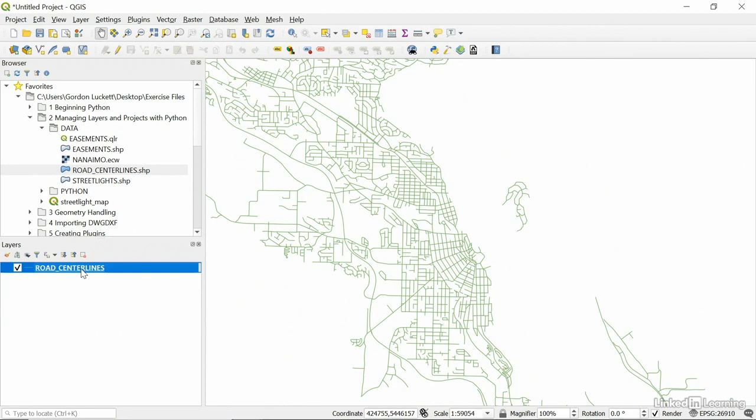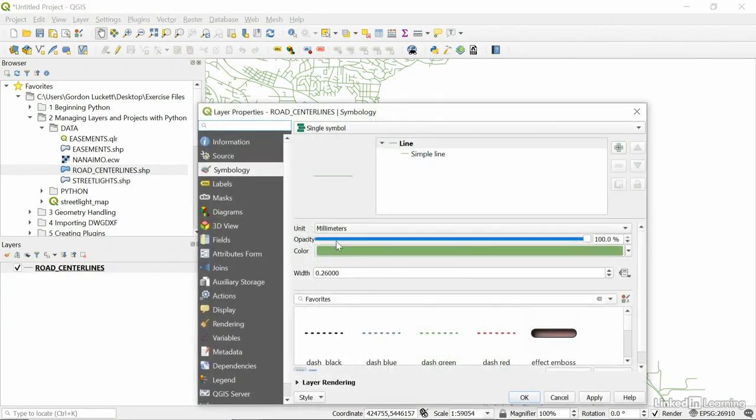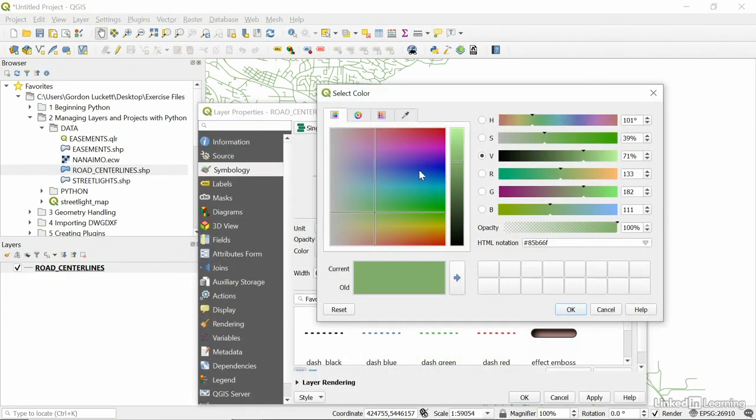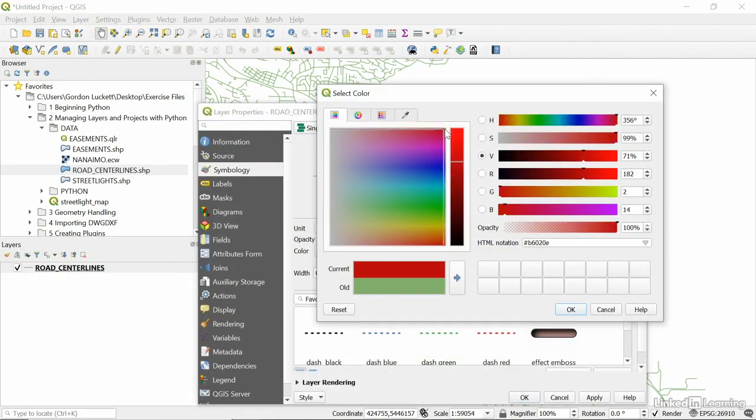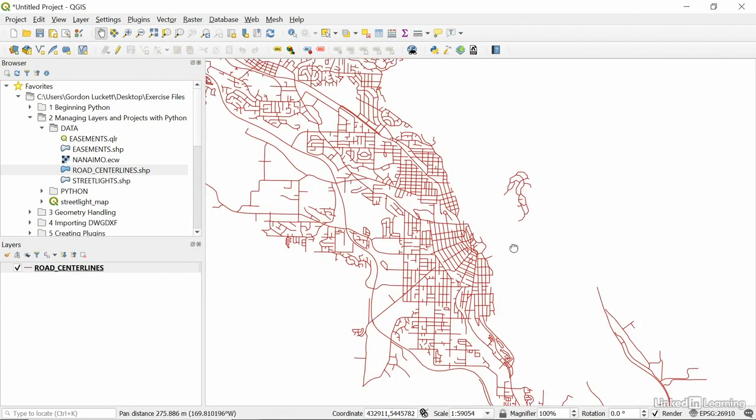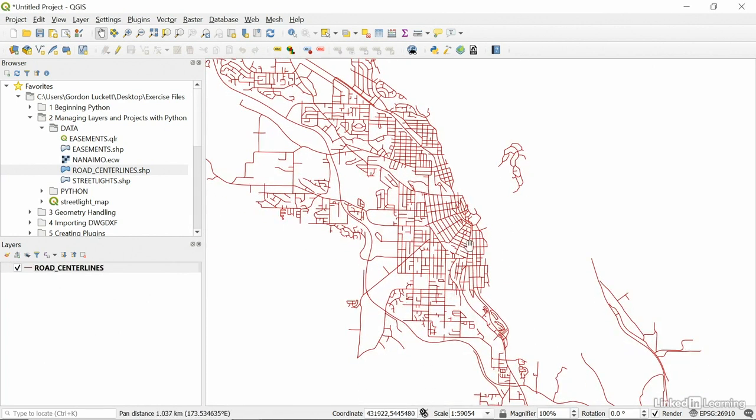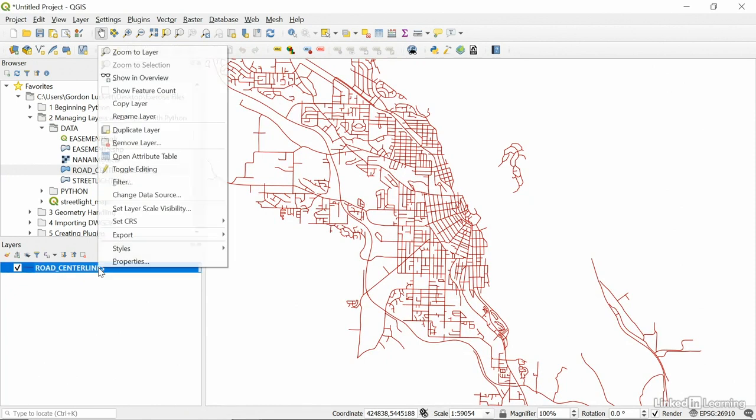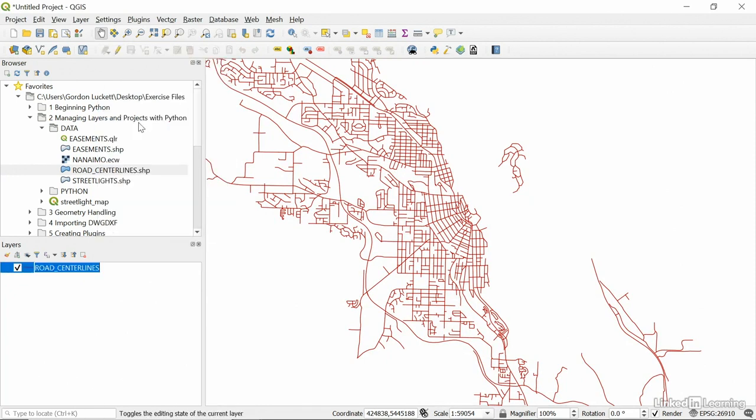Let's double click on that layer. And under Symbology, I'm going to choose a more red color. There we are. And hit OK. So, now I have a red layer called Road Center Lines. I can rename this, so maybe I want to rename the layer. I'll call it My Roads. Like that.